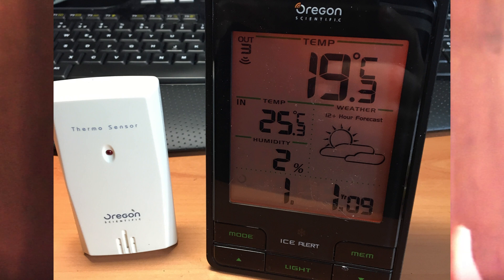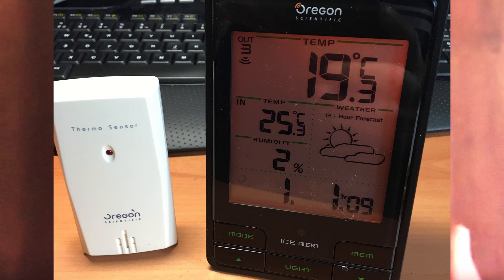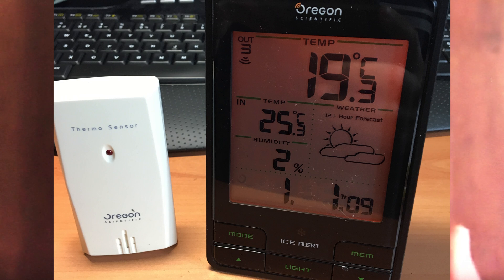Hello. If you have an Oregon Scientific clock like this, or similar, for example, this model is a VAR806 model, but there are models with the same features.